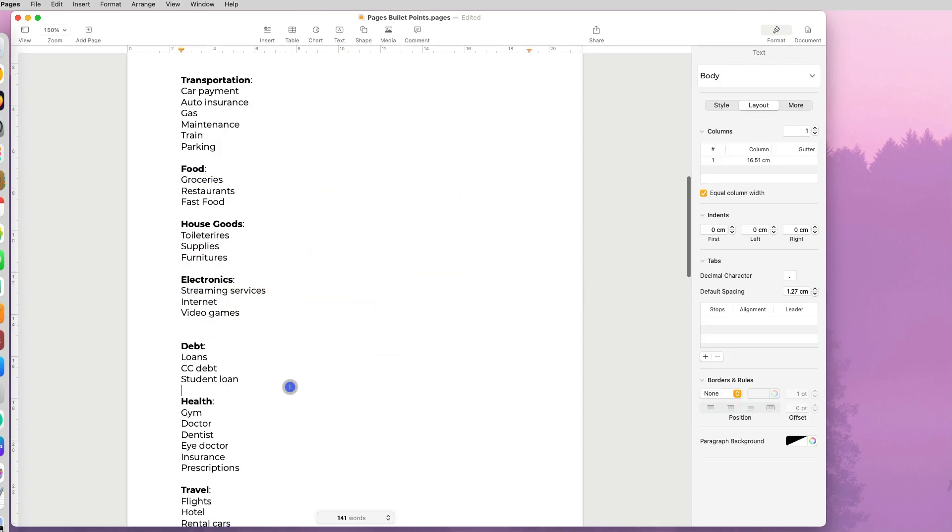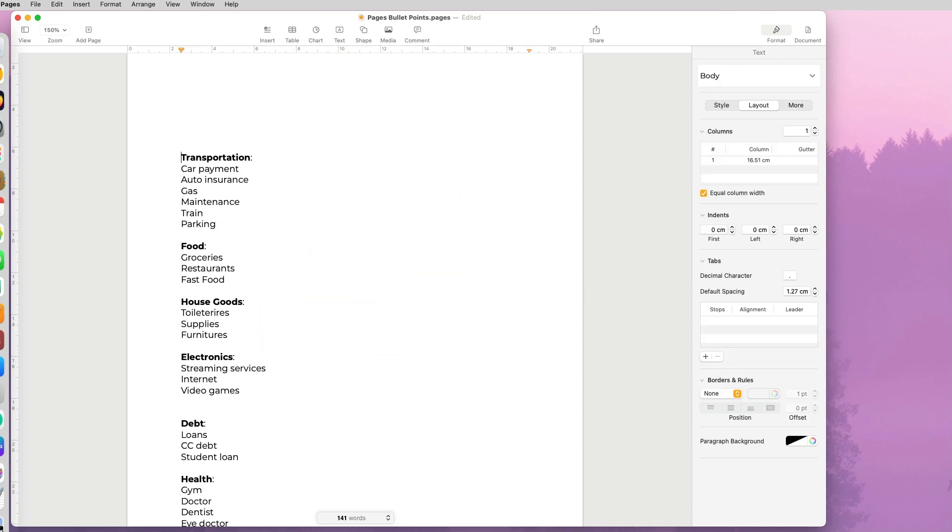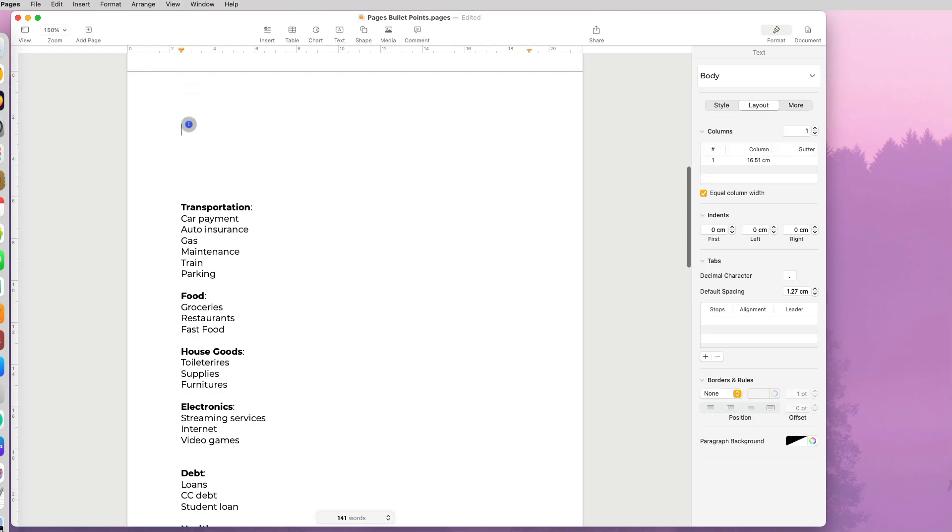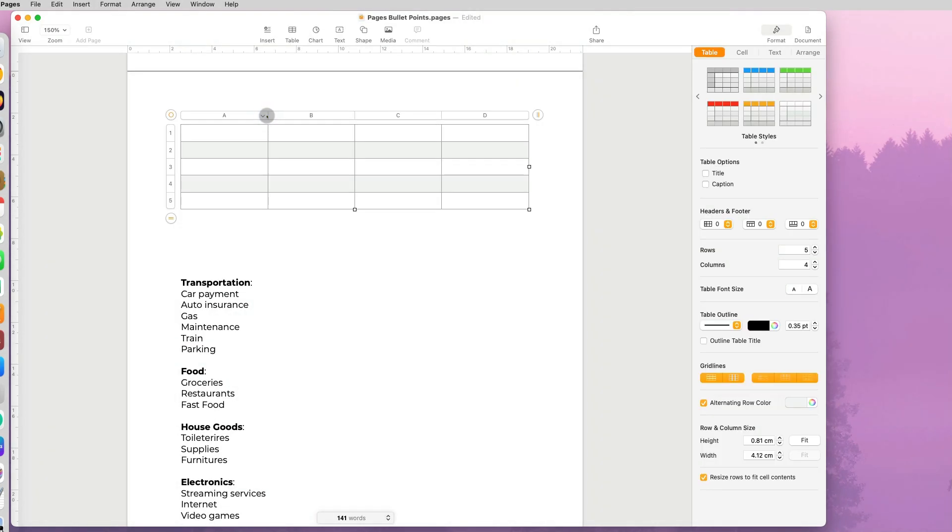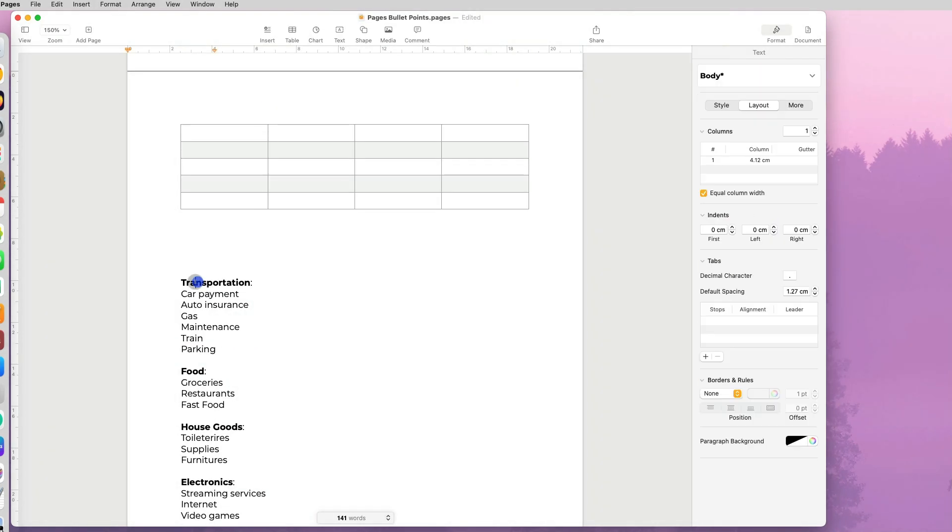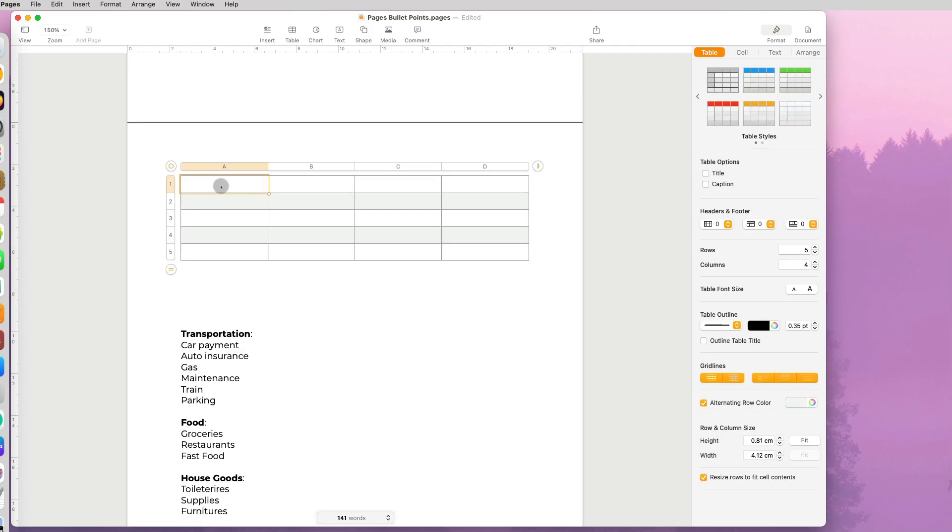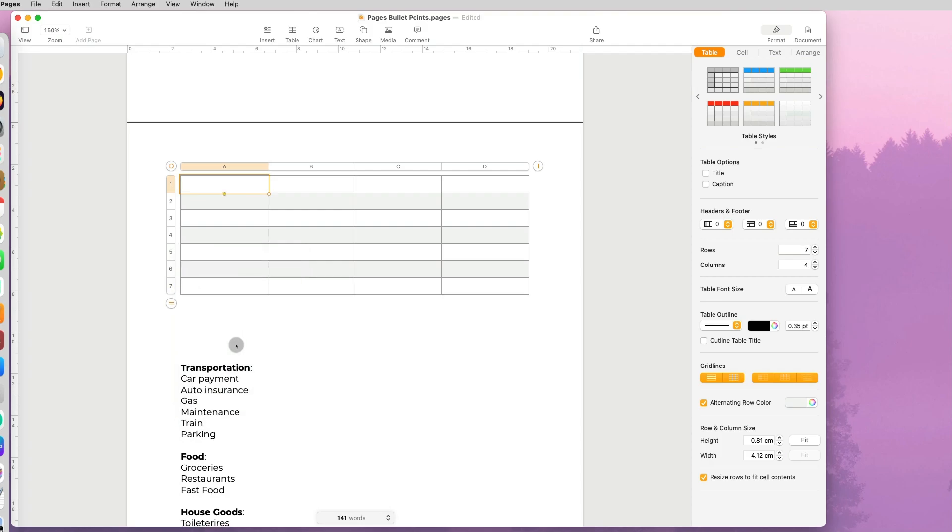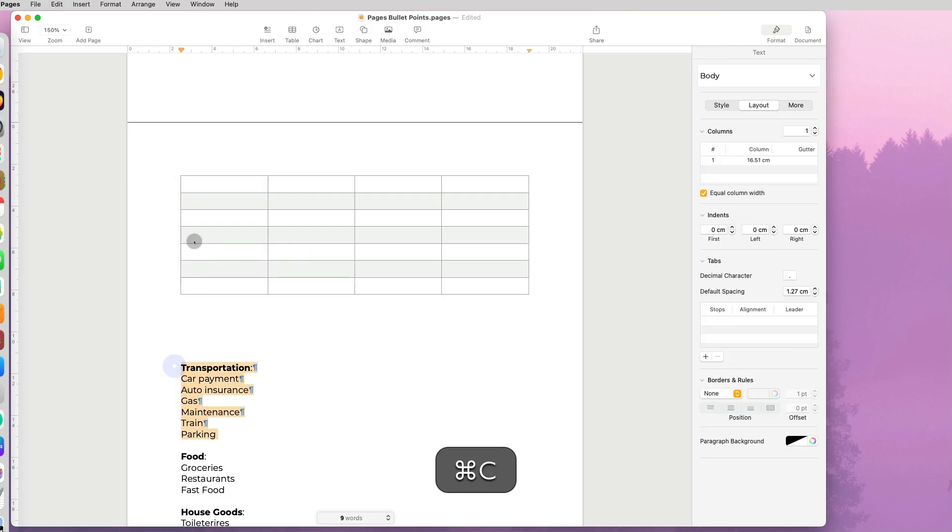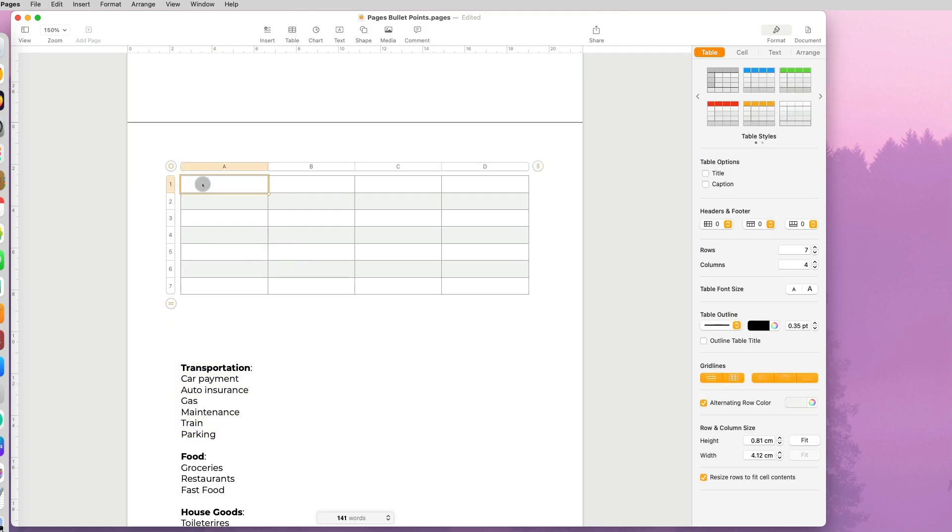Now the second way to have a multi-column layout for your list is with the use of a table. Click on insert table, plain table. And in order for the text to be each individual line in each of the rows, you have to have enough rows for the text, so I'm going to add a few more rows and paste my text.